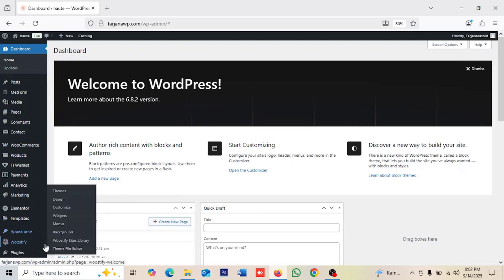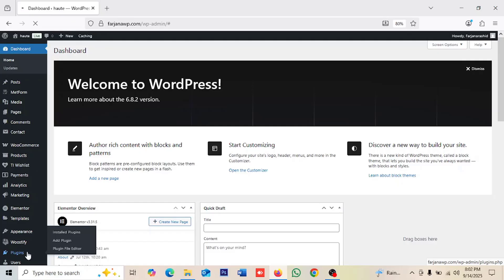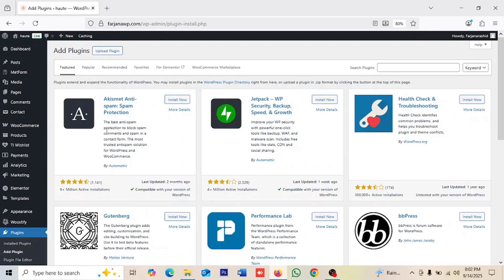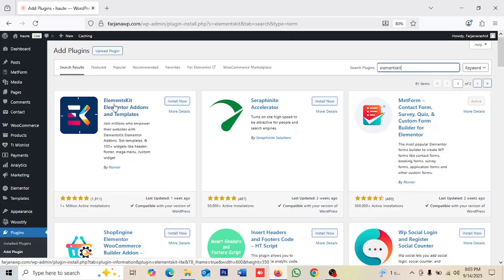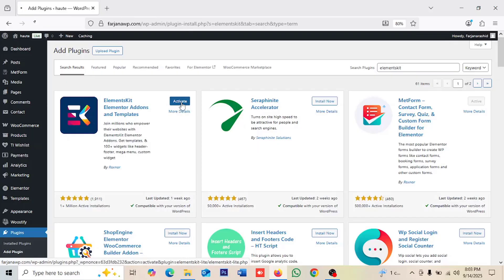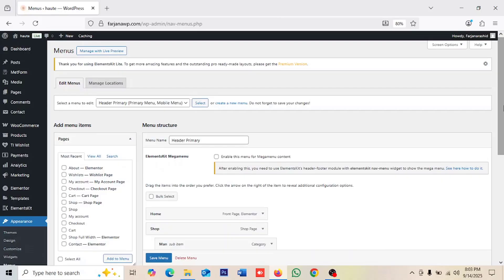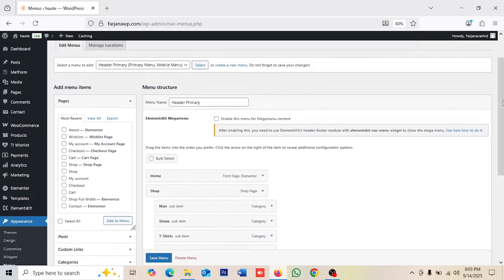From the dashboard, I'm going to install a new plugin, so going to Plugins and then Add Plugin. This is an Elementor-based website so we already have Elementor installed. I'm also going to install a plugin for the mega menu — this is also based on Elementor. I'm going to install ElementsKit — ElementsKit Elementor Add-ons and Templates — install it and activate.